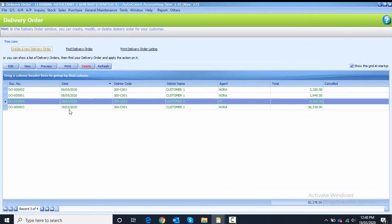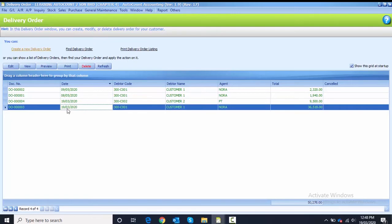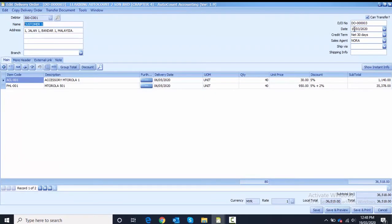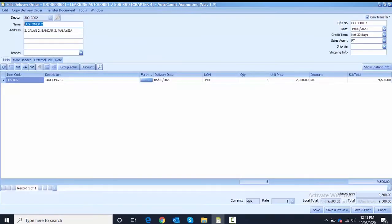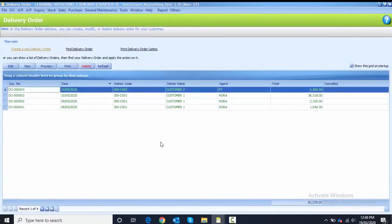Looking at the listing, I notice I forgot to change the dates for two delivery orders. To correct a date, highlight the record and click Edit. Change the date for the third delivery order to 10th of May and click save. For delivery order number four, highlight, click Edit, change to 10th of May, and click save. You can edit if you entered the date incorrectly.